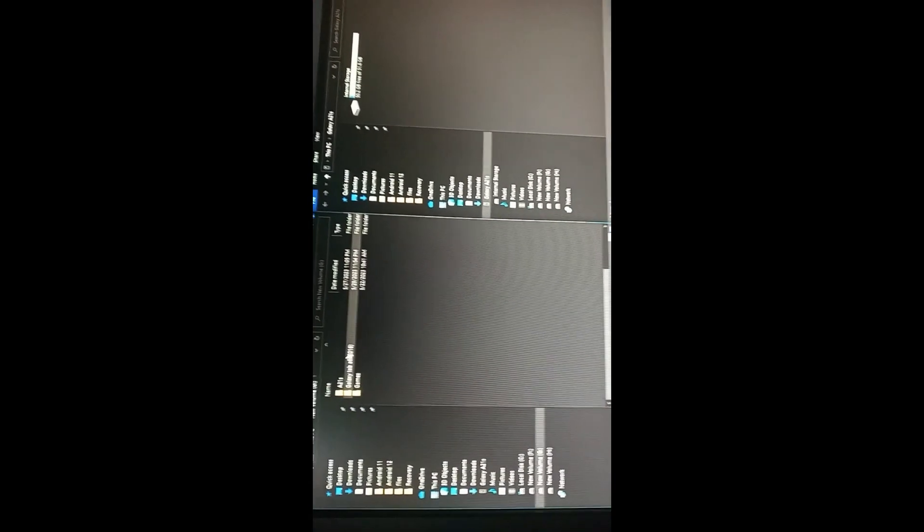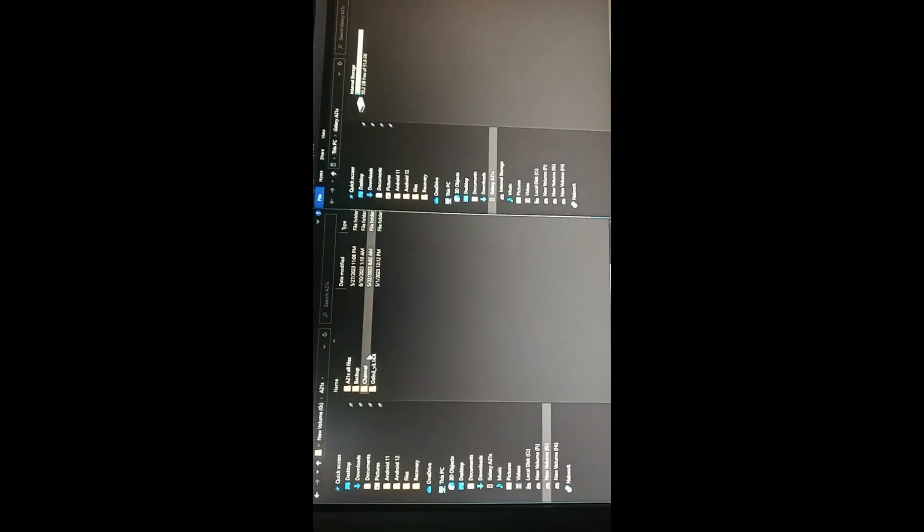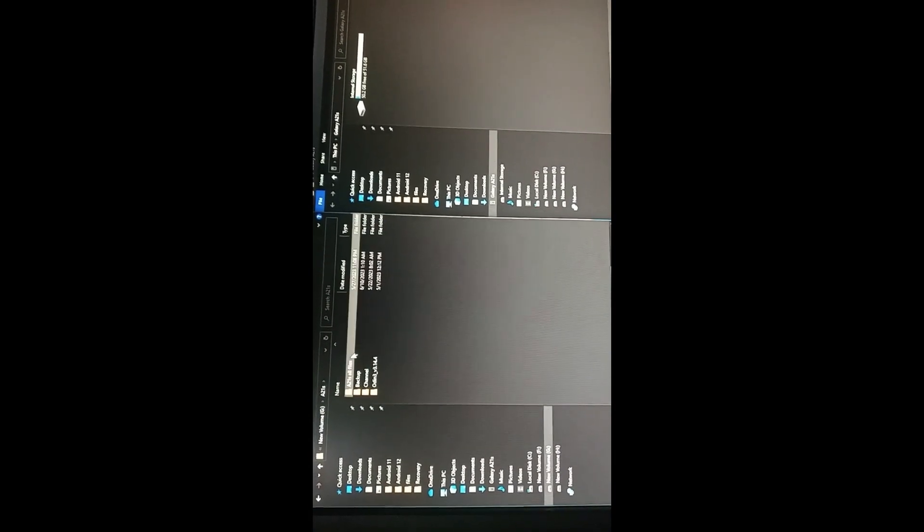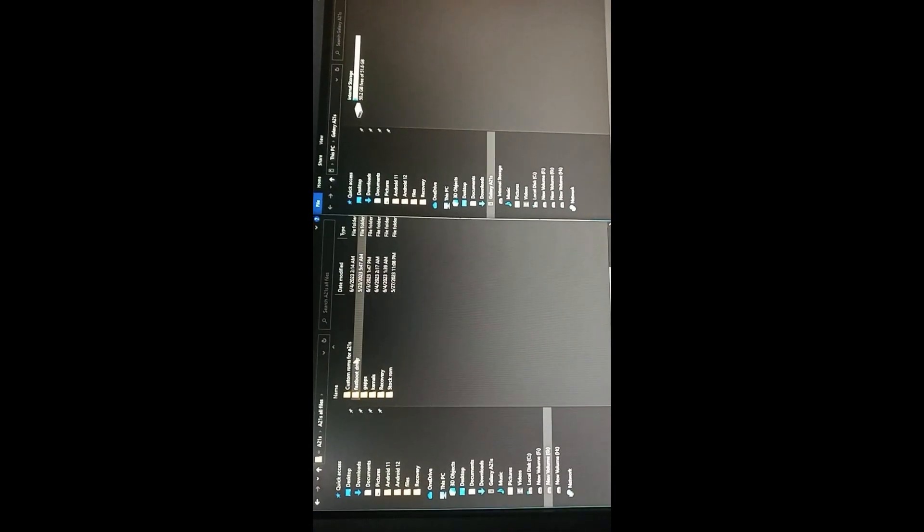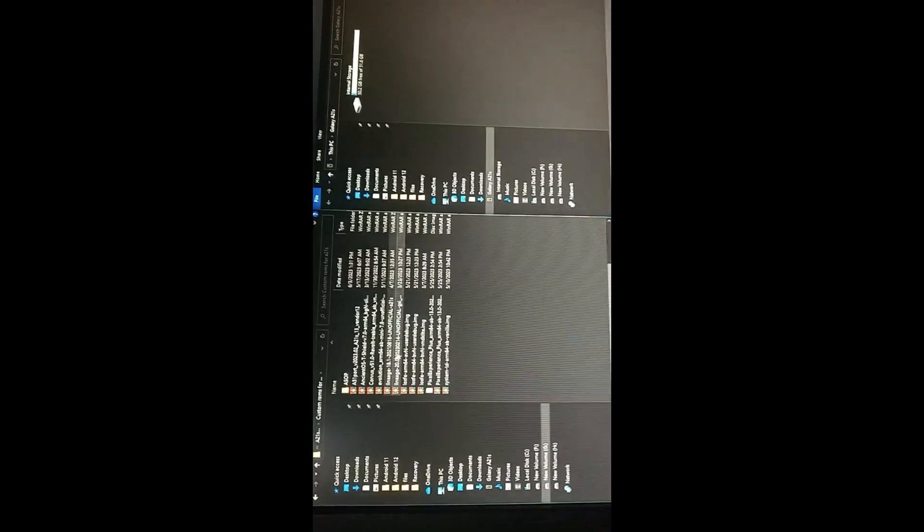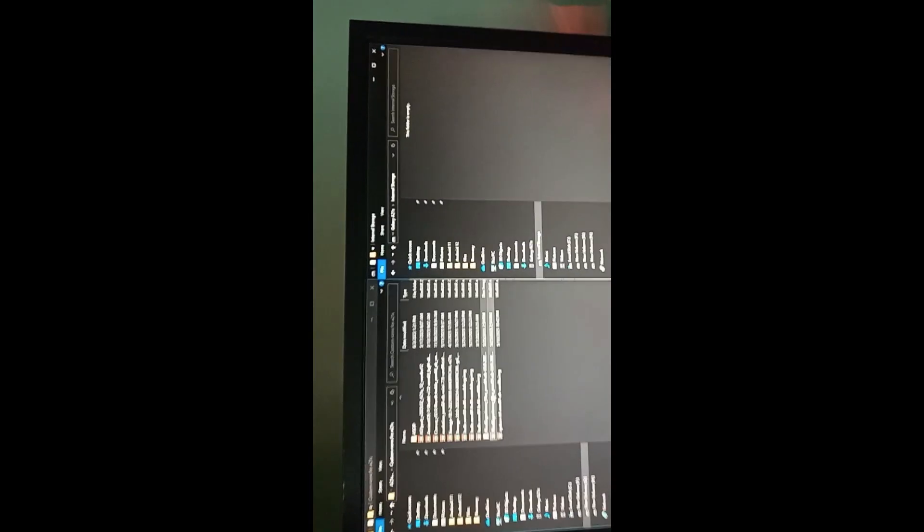I have the Pixel Experience extracted. Now I'll move it to the internal storage of my device and wait for it.